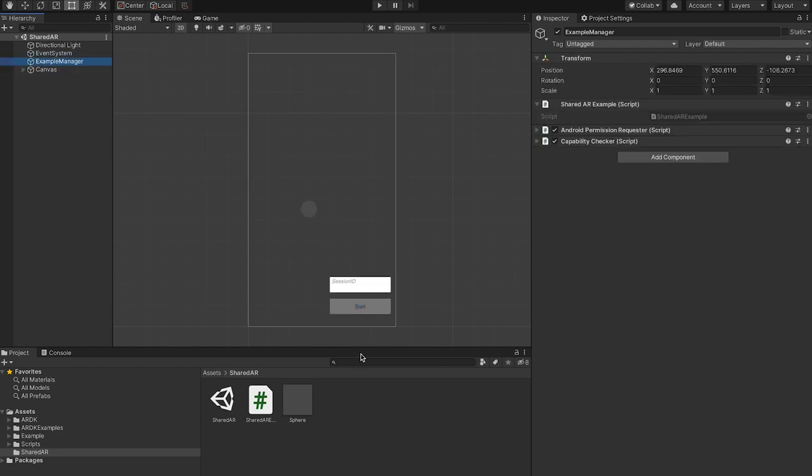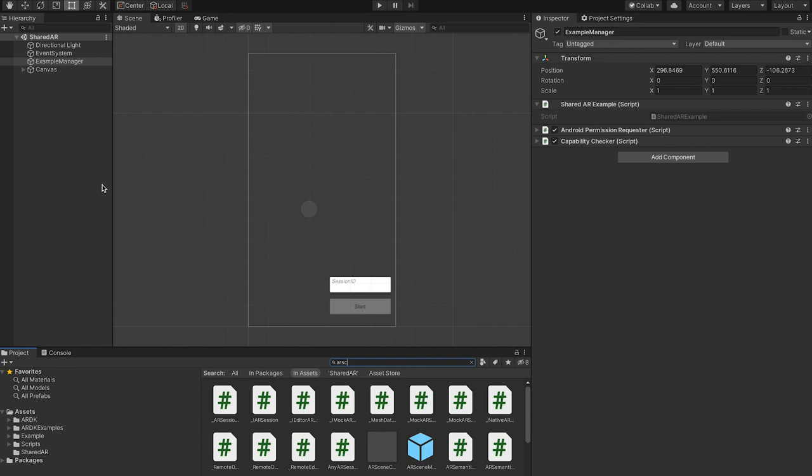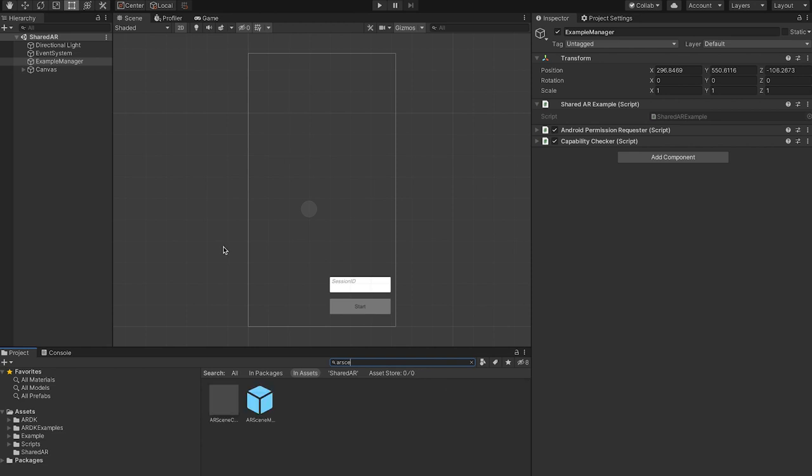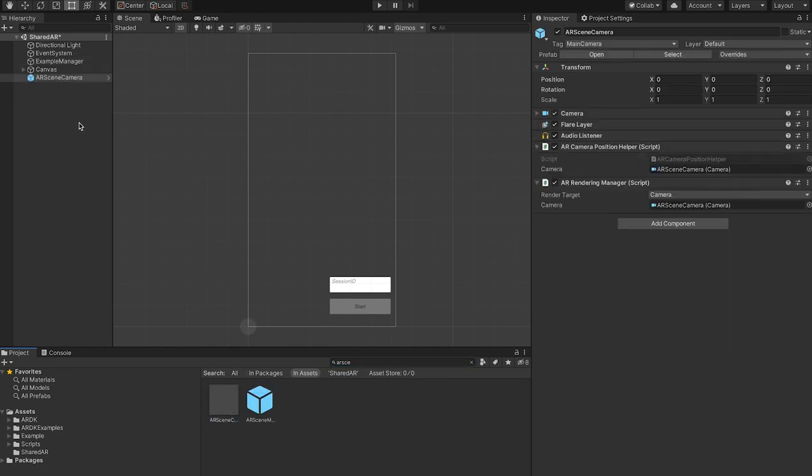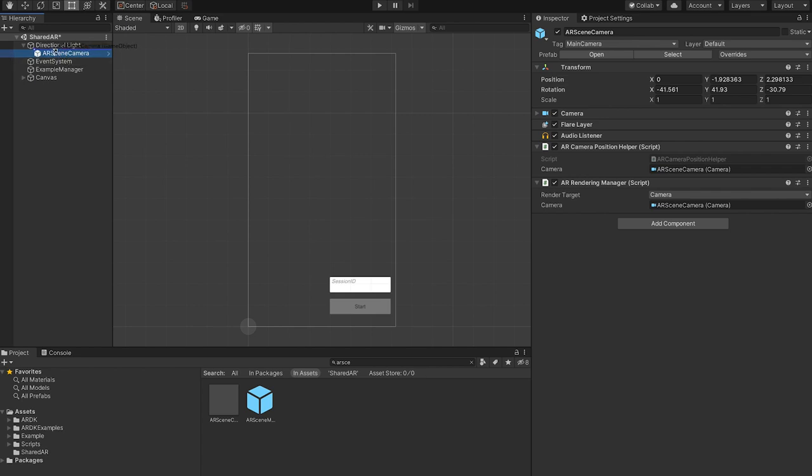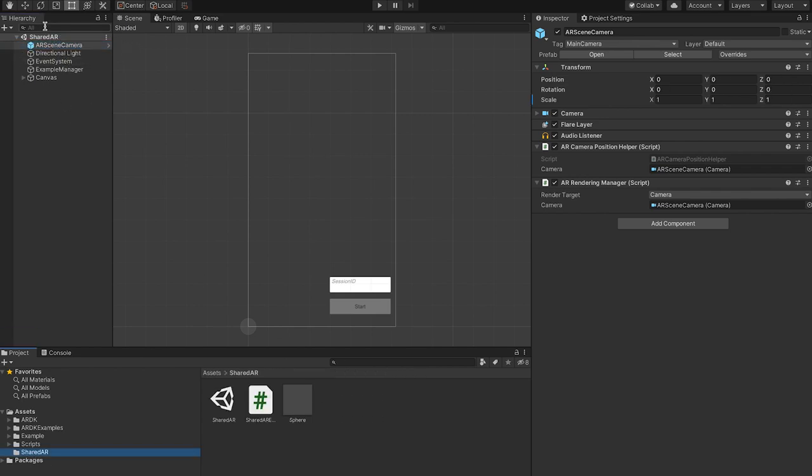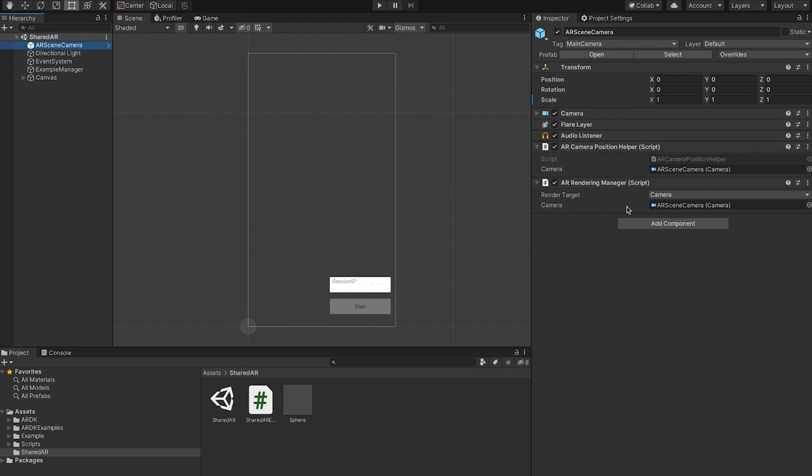The first thing that I'll want to do is also add the AR scene camera to the scene. This prefab is provided as part of ARDK and it sets up rendering the device's camera feed as the backdrop to your scene and overlays virtual objects on top of it. It also tracks the phone as it moves around in the real world so that virtual objects stay at anchor.